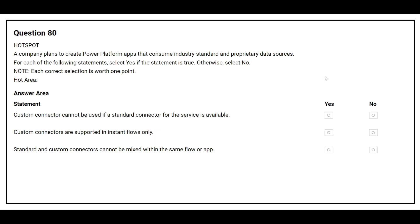Question number 80. A company plans to create Power Platform apps that consume industry standard and proprietary data sources. For each of the following statements, select yes if true, otherwise no. First: custom connectors cannot be used if a standard connector for a service is available. Correct answer: no. Second: custom connectors are supported in instant flows only. Correct answer: no. Third: standard and custom connectors cannot be mixed within the same flow or app. Correct answer: no.